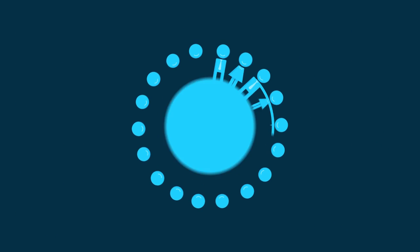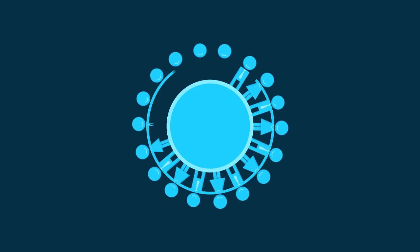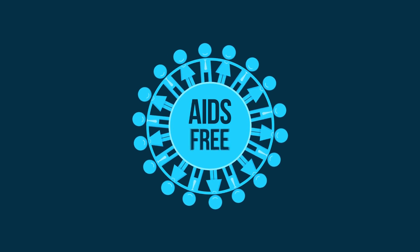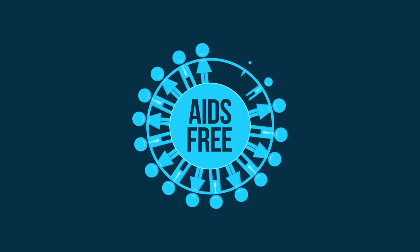One thing is clear. Current prevention strategies need to be strengthened if we are to achieve the goal of an AIDS-free generation.